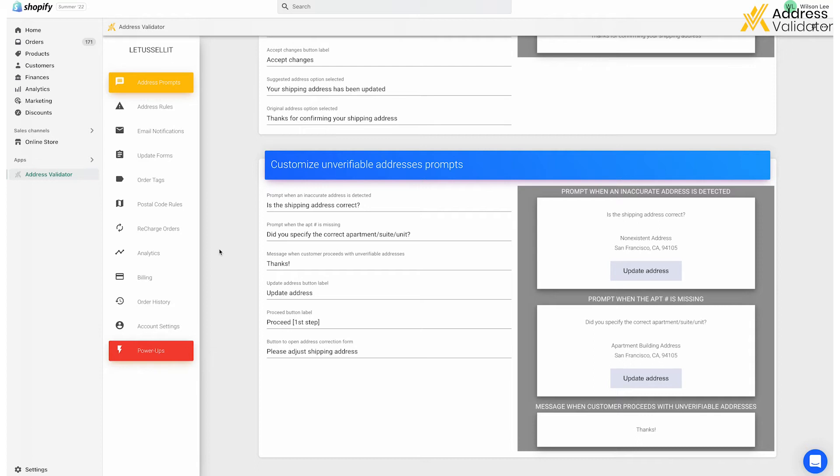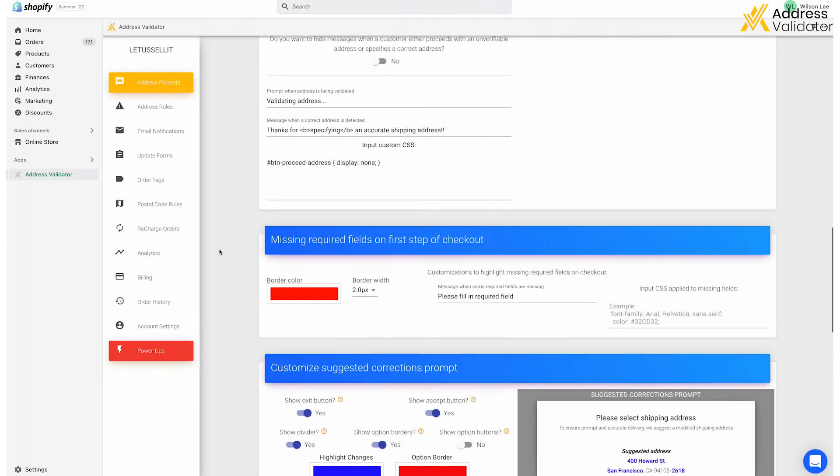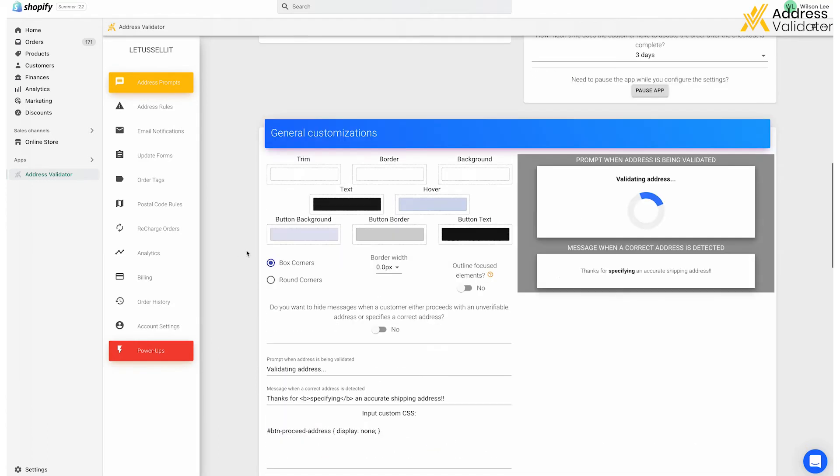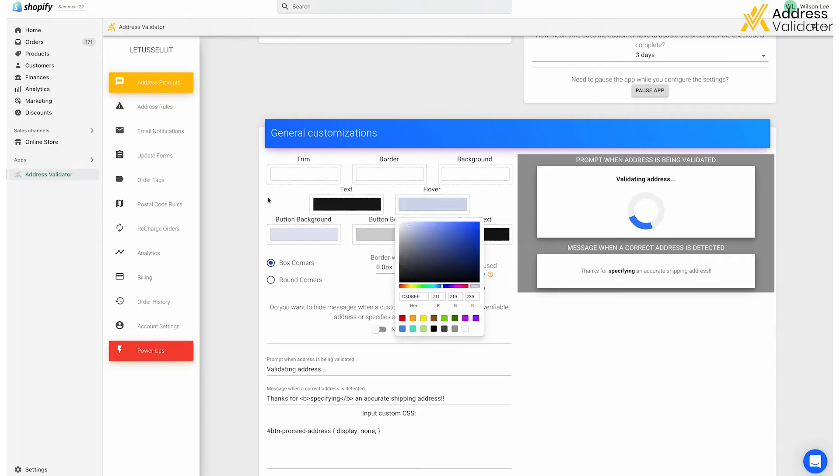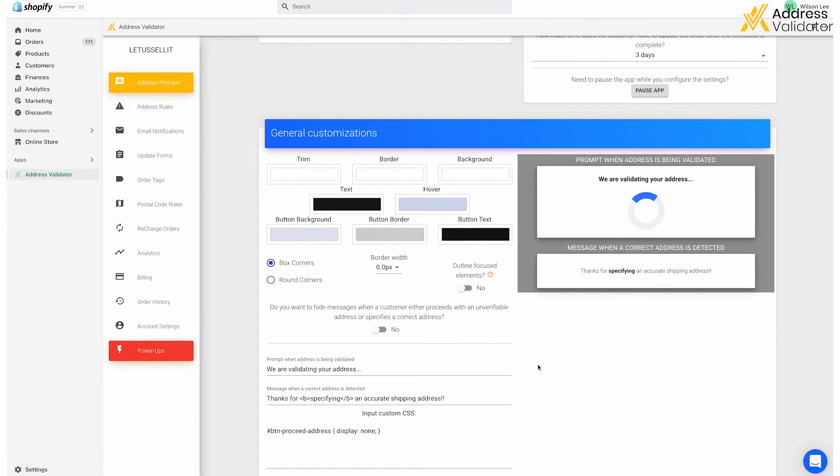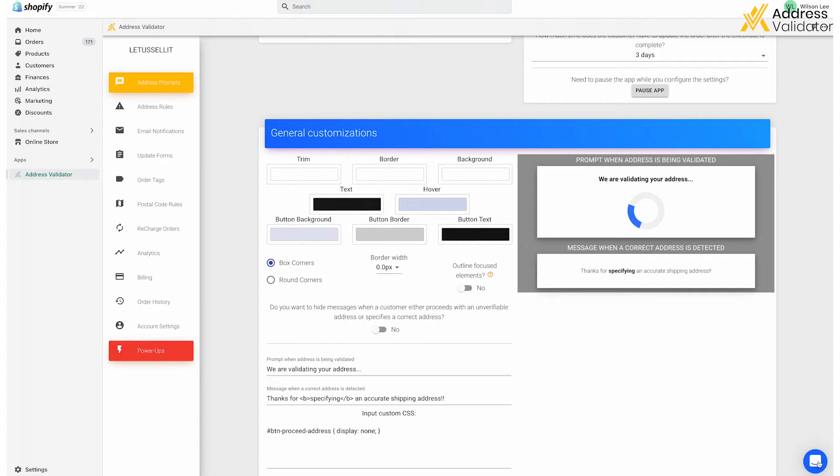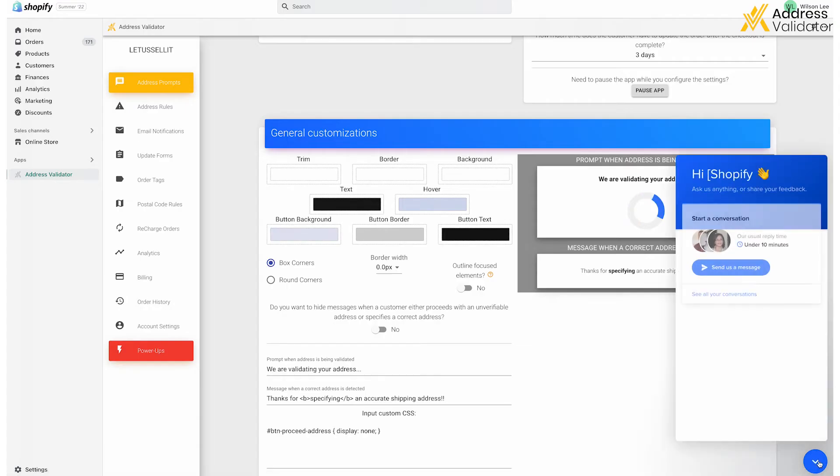You can get as detailed as you'd like, such as changing the colors to match your website so it has the same look and feel. You can also customize the messaging in each prompt to make it a bit more personalized to your brand. These inputs do accept HTML, and that's why you see these open and closing tags such as B for bold text. And if you don't know how to use any HTML, no worries, you don't have to use it. And you can also reach out to our team for any help by visiting our website at addressvalidator.com or clicking that chat icon in the bottom right of the app admin panel.